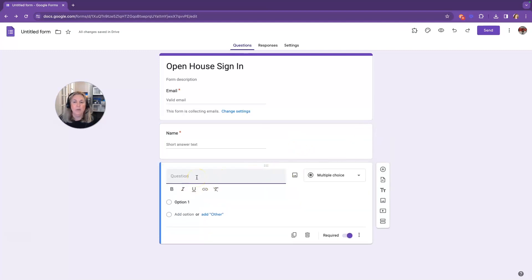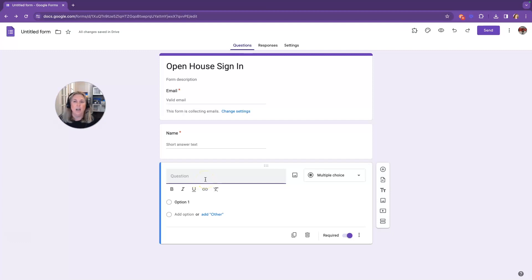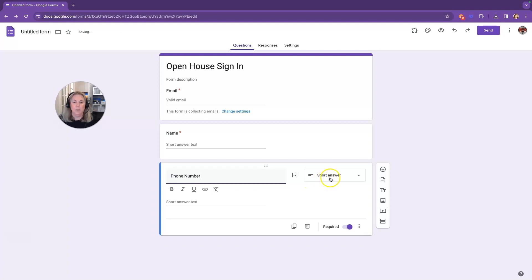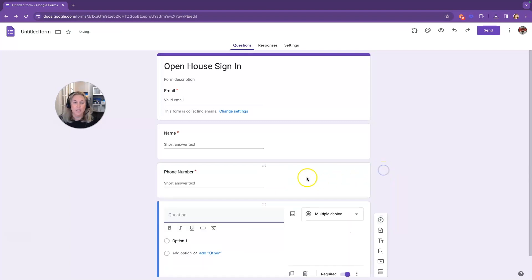So when it comes to open house forms, we need their name. We need their phone number. We would like to have their physical address. Sometimes they're not always going to give it to us. And we want to know what's their time frame for purchasing a home. And we also want to know if they're working with another real estate agent. So my next question is going to be their phone number. Google also knows it's going to be a short answer, and it puts it there for us. Then I'm going to click the plus button to add another question.